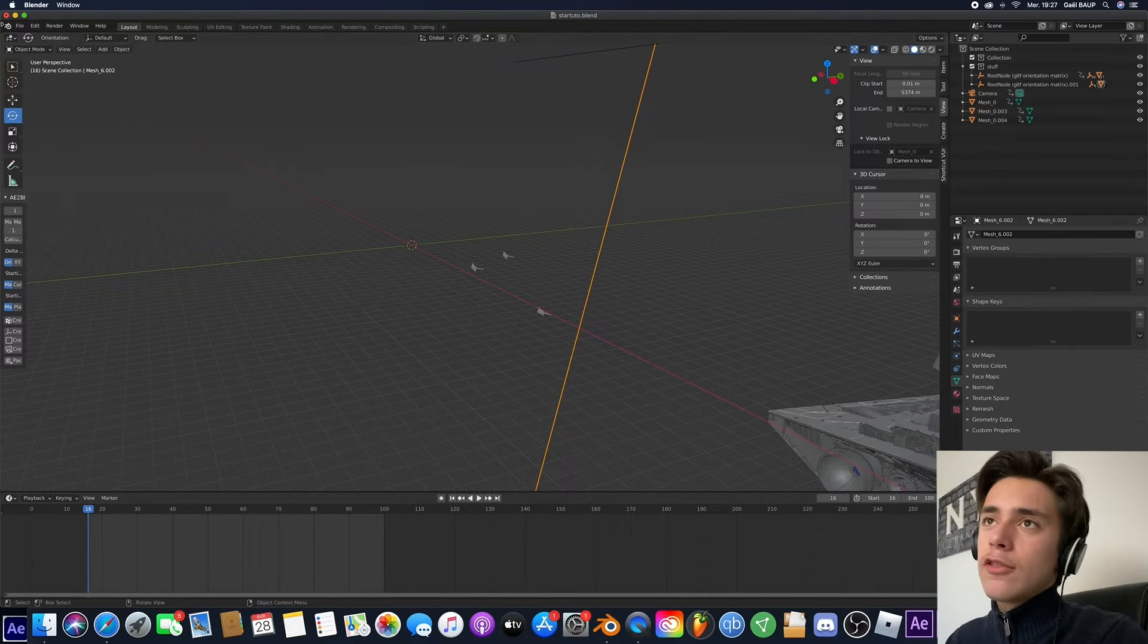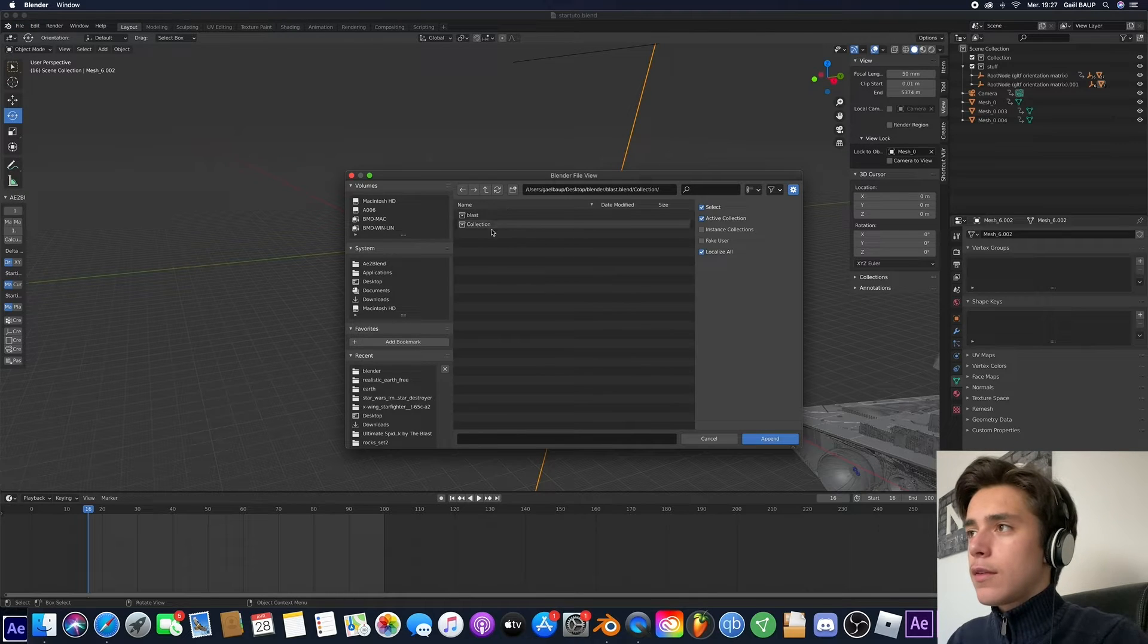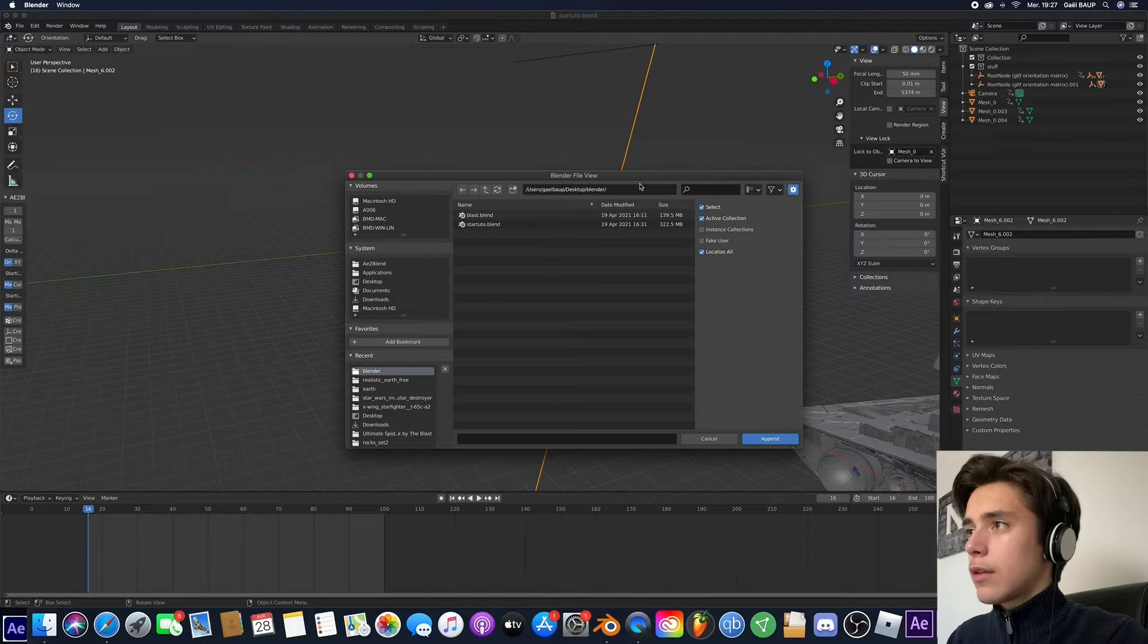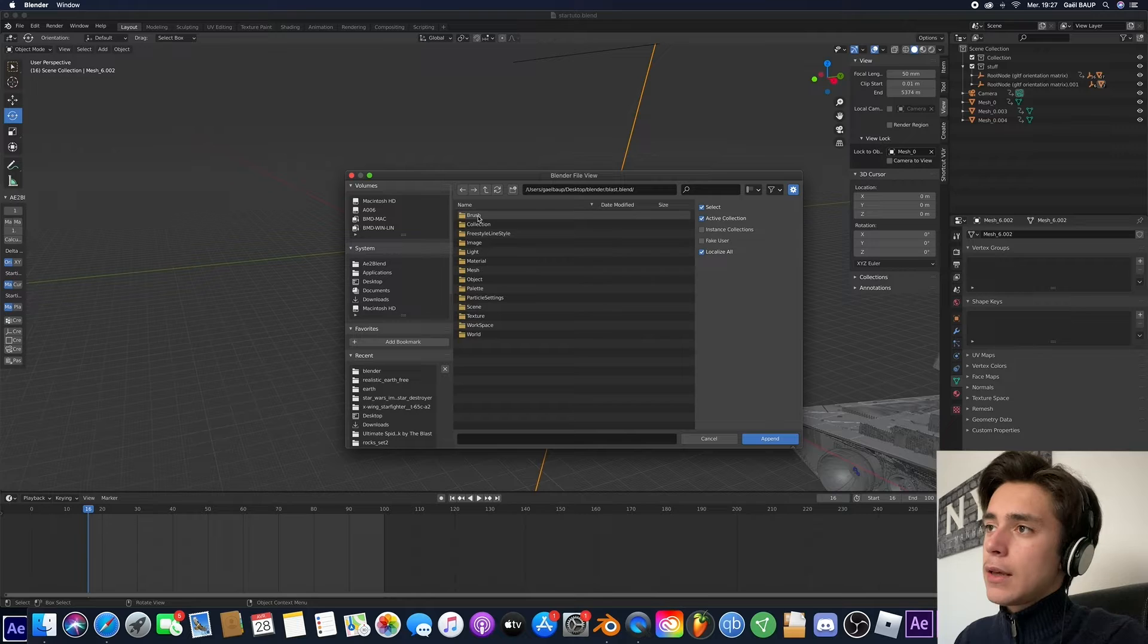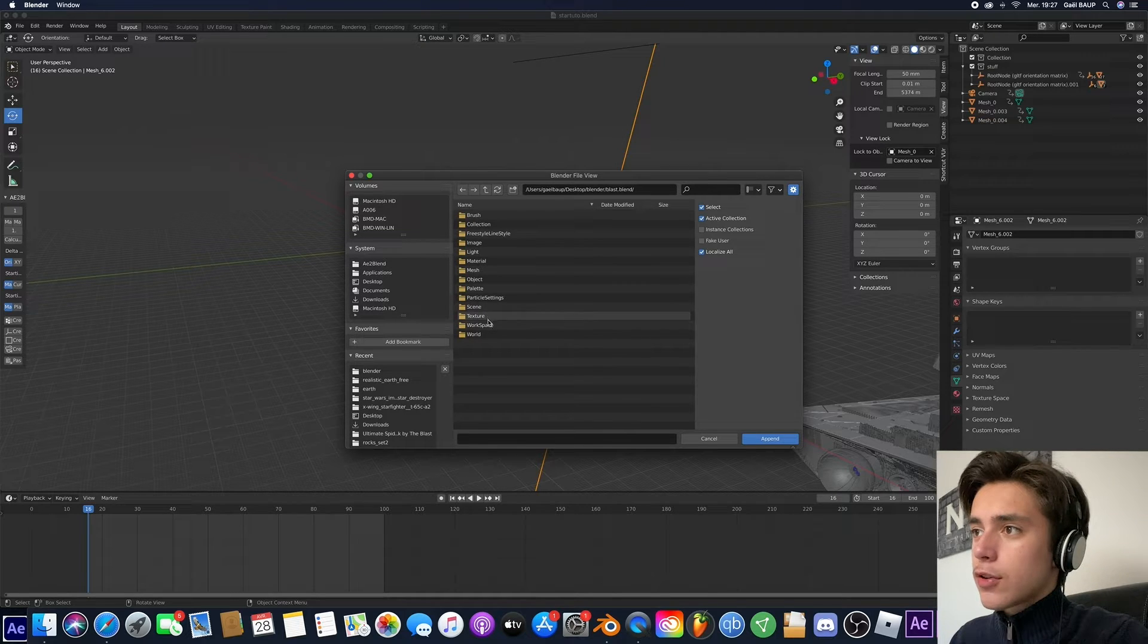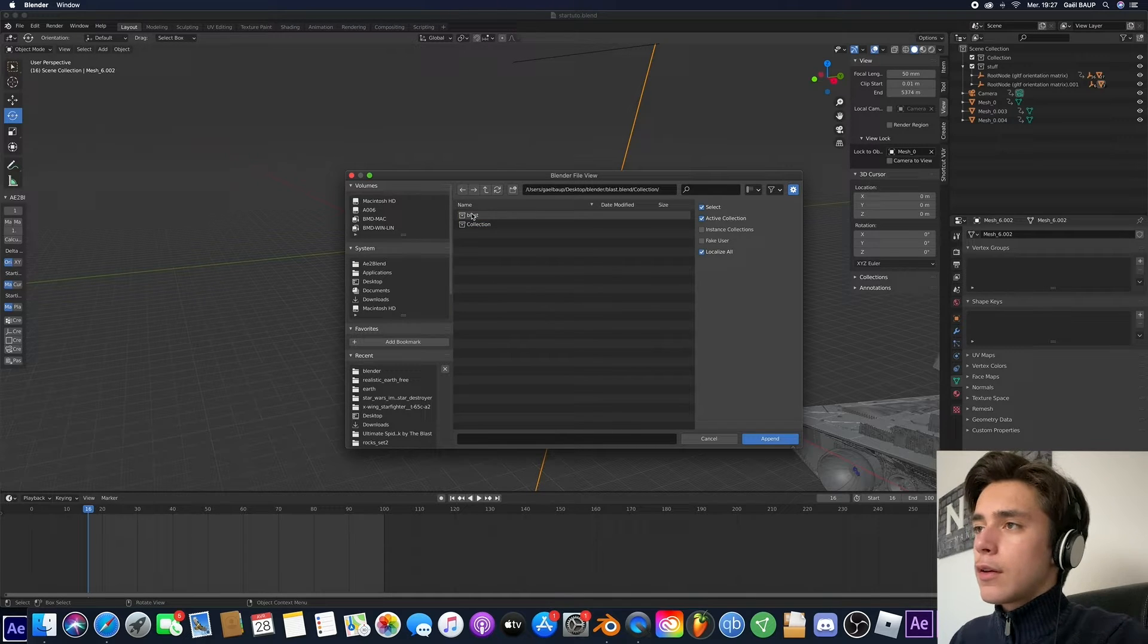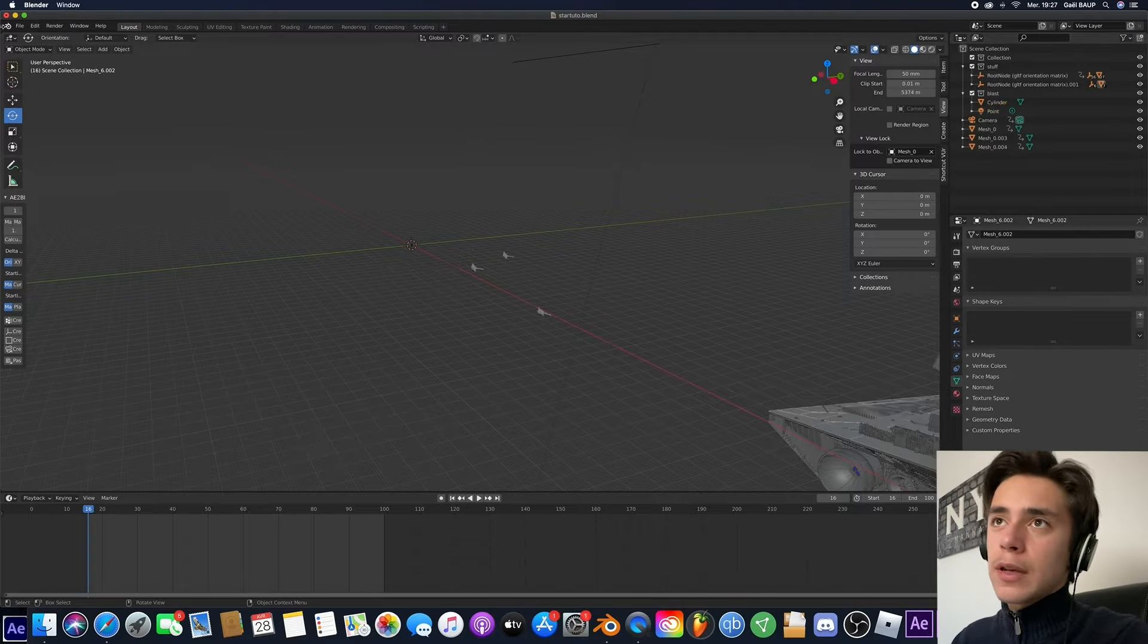How do you do that? Very simple. Just go to File, then to Append, then you're going to select. Okay, so you want to go ahead and look for your Blender project Blast, and you're going to go ahead and first, very important, go to Collections. So where is that? Right here. And you're going to import the Blast.